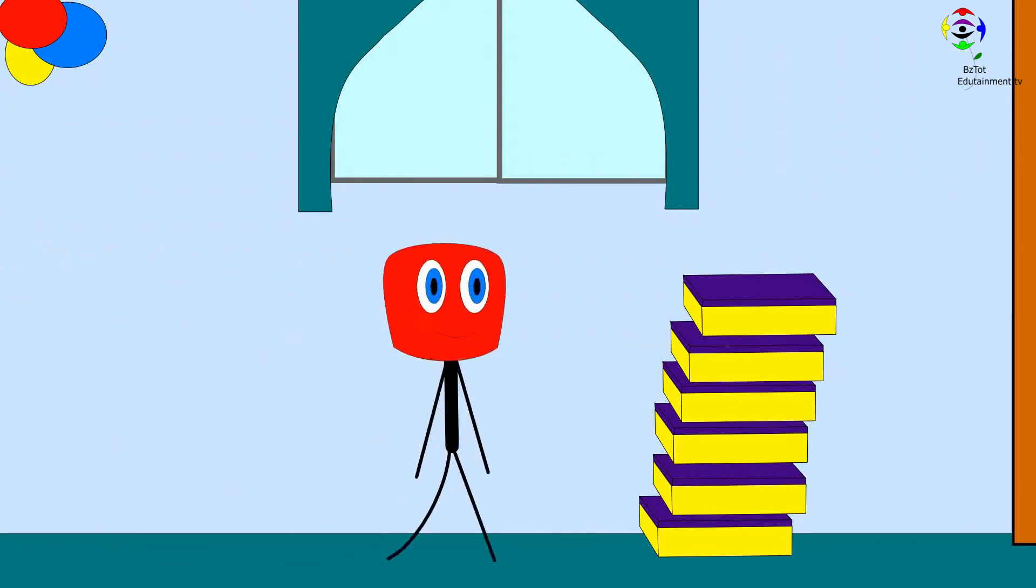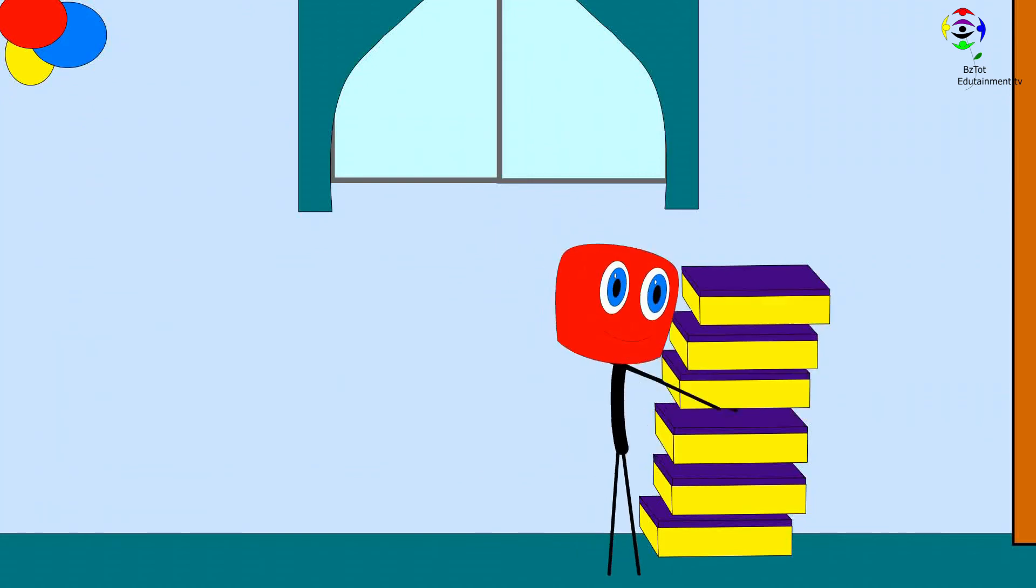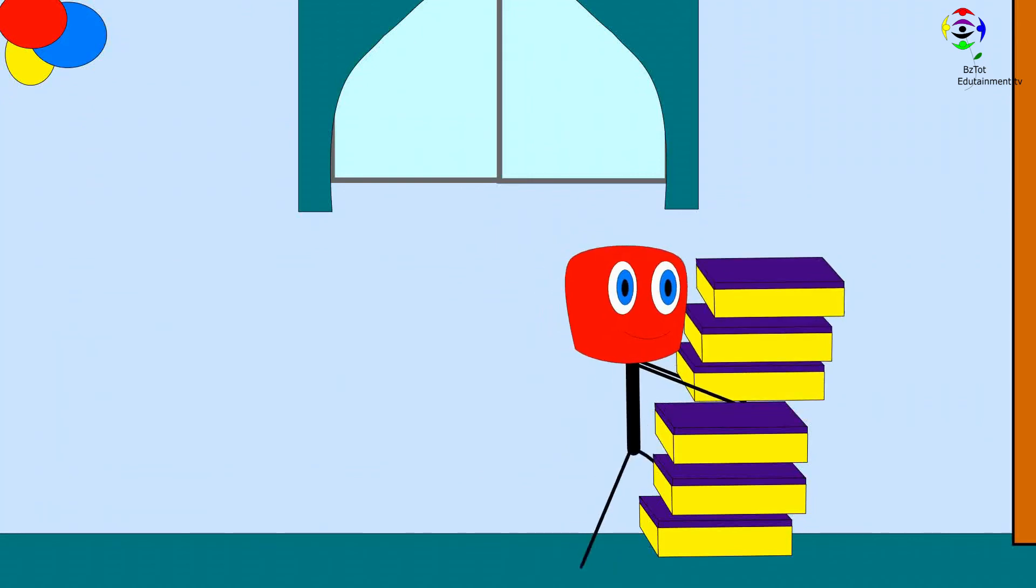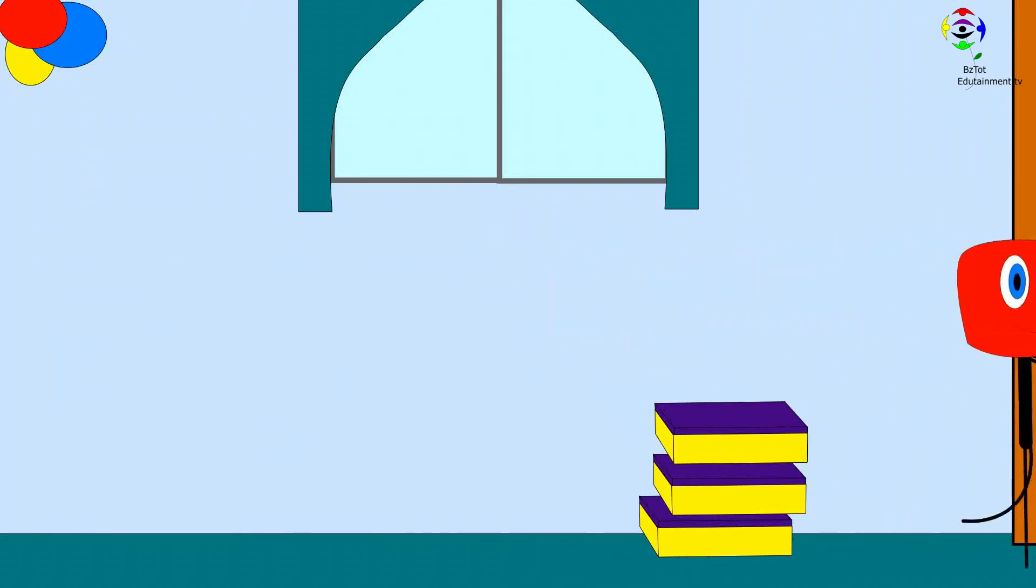Mr. Sticky sees some boxes in the room. He takes three. Let's see how many we have left.